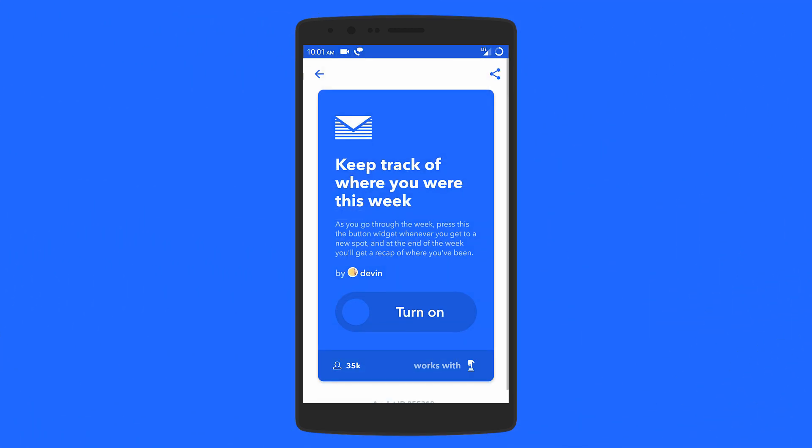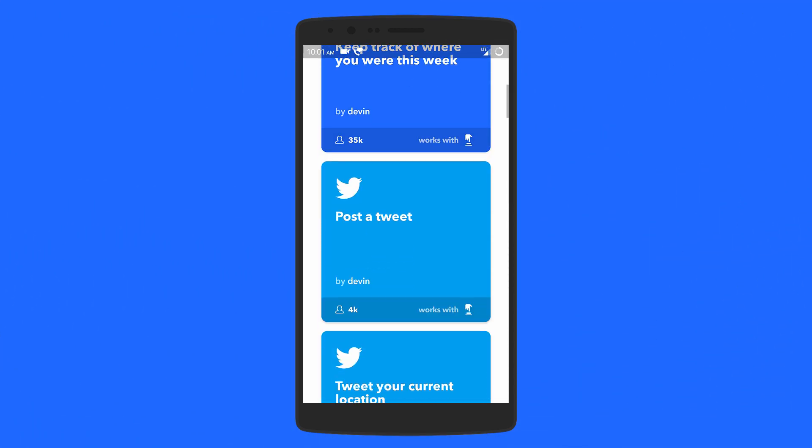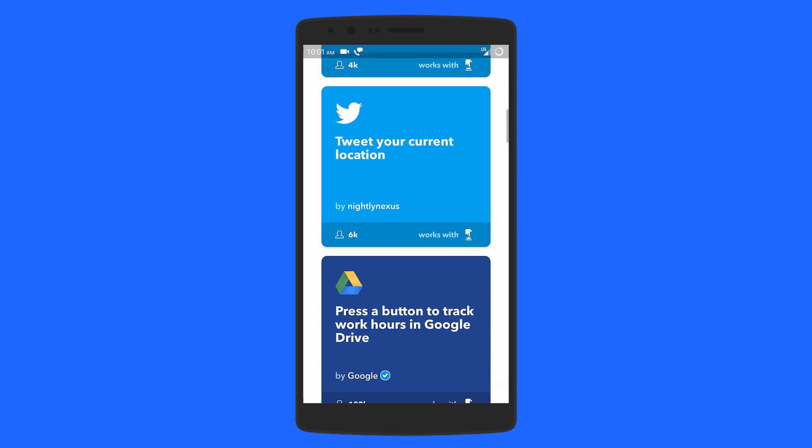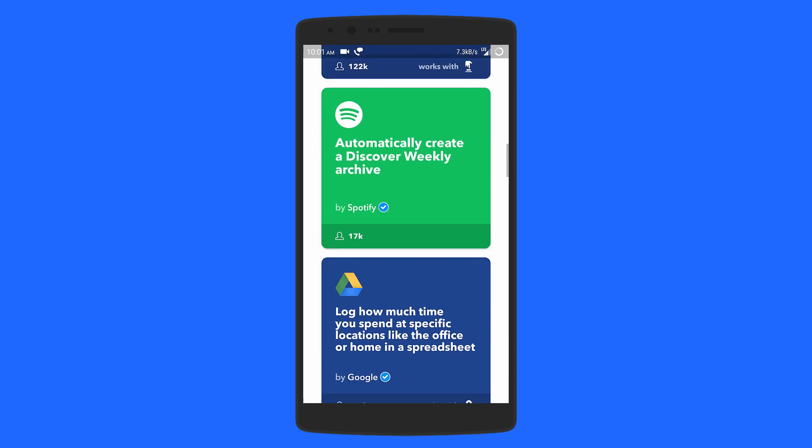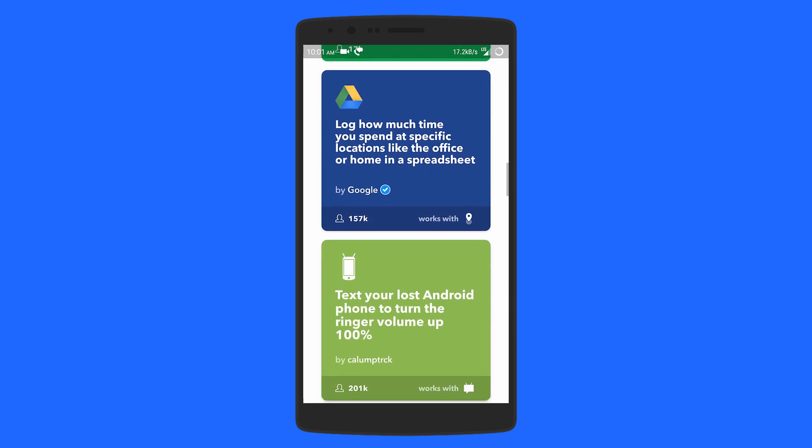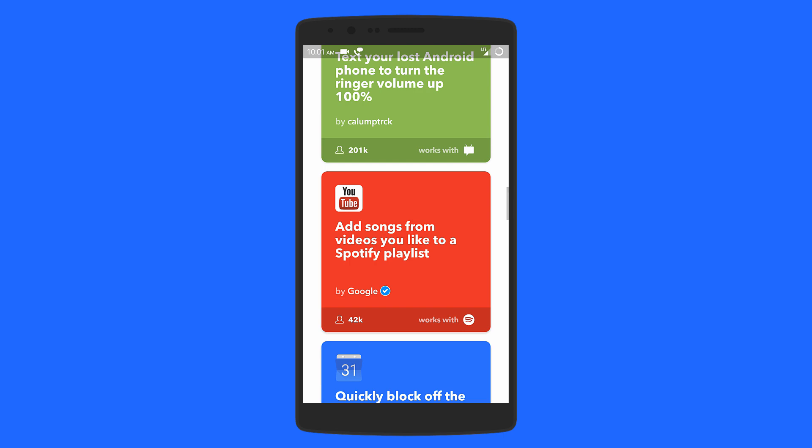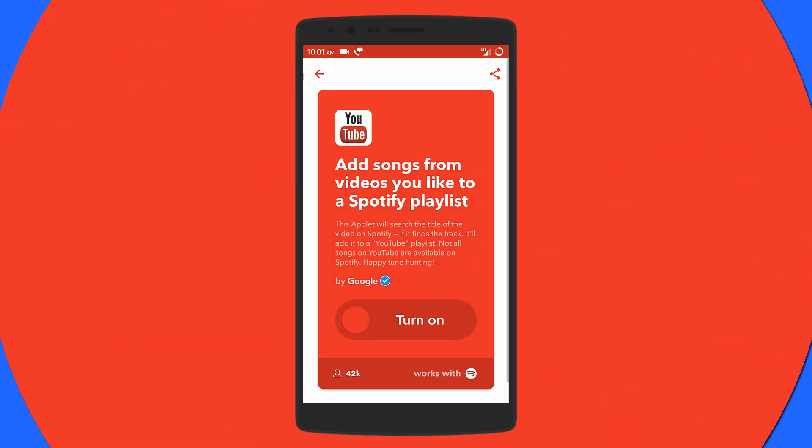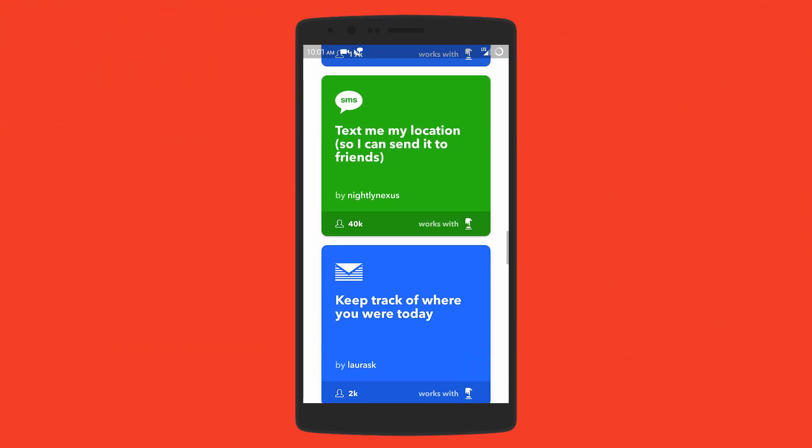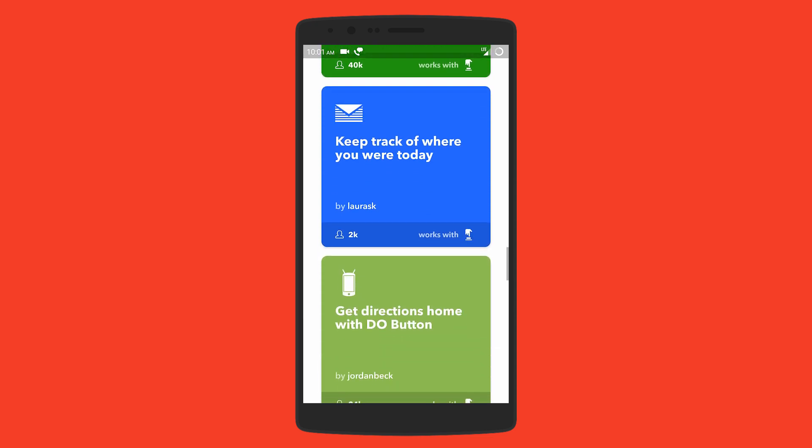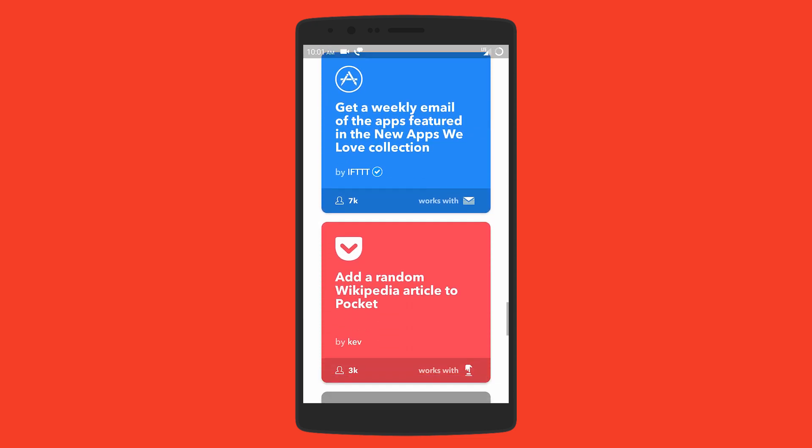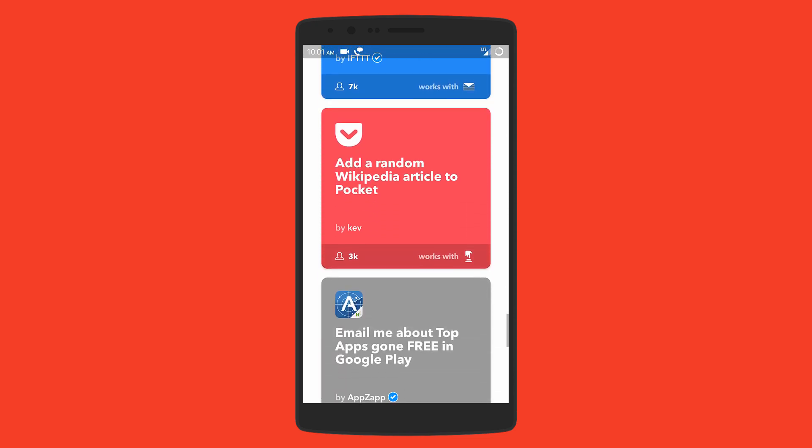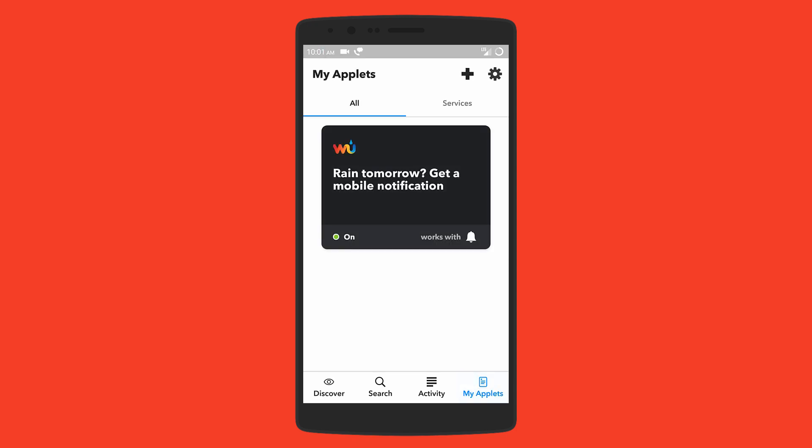Here are a few examples like change the wallpaper according to different locations or even automatically archive all your messages to Google Drive, or maybe even add every day's weather forecast to your Google Calendar. There are many other useful and mind-blowing services that can change how you use your phone.